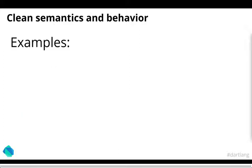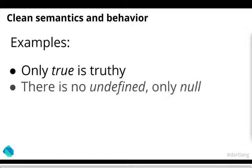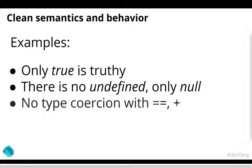You have other clean semantics and behavior. So once again, comparing this to JavaScript. There's only is only true is truly. There's no undefined, only null. And there's no type coercions. These little nuances that JavaScript has that Dart doesn't. And that just keeps things in a sense clean and predictable.